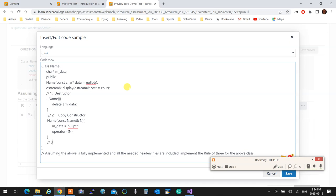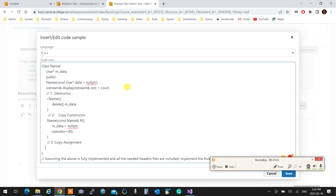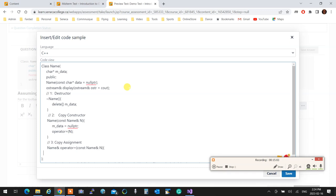And then, in here, I'm going to have copy assignment, which returns a reference of name and receives a constant reference of name and returns this. Even writing this will get you lots of marks.